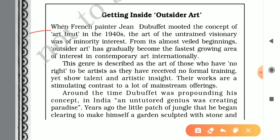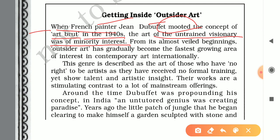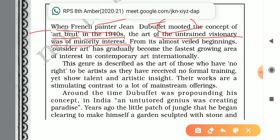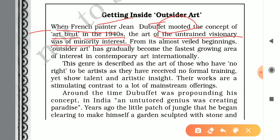When French painter Jean Dubuffet introduced the concept of 'Art Brut' in the 1940s, the art of the untrained visionary was of minority interest. Art Brut is that art which is in raw form, created by untrained, self-taught visionaries.